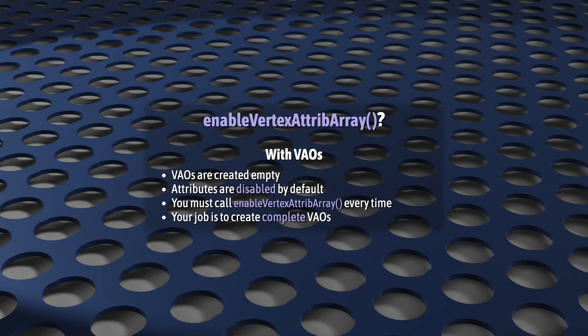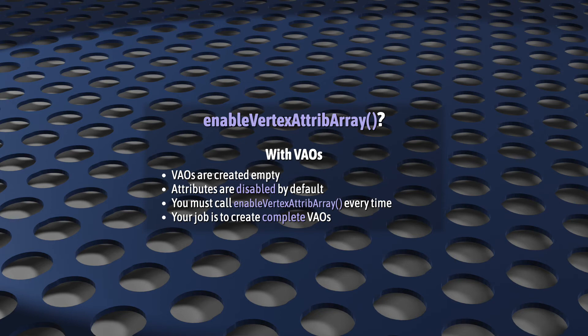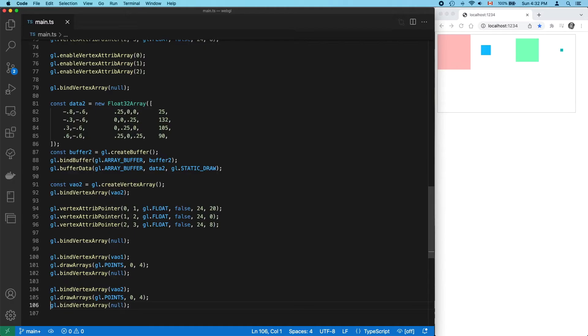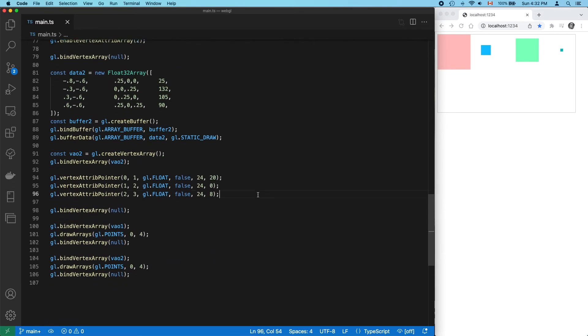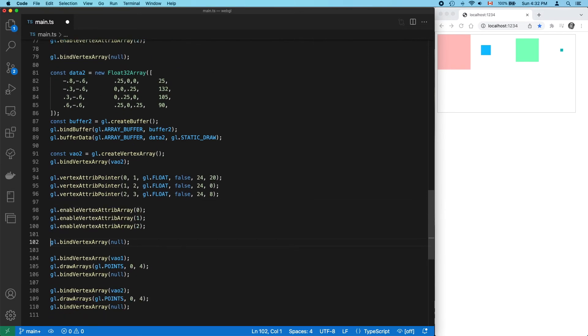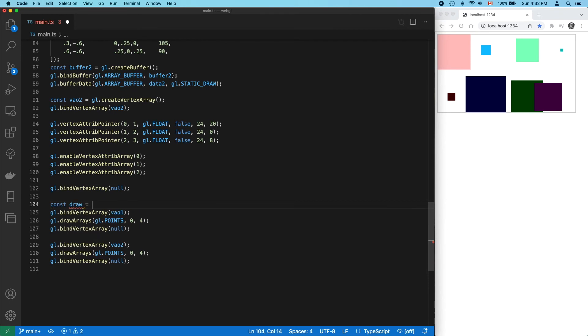But VAOs are created empty, or at least populated with default values. And by default, all attributes are disabled until you call enableVertexAttribArray. So it's your job to set up each VAO correctly and completely. So we have to add enableVertexAttribArray to our second VAO. And now it works.